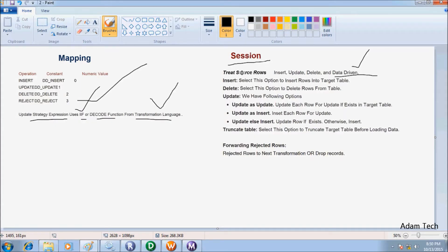At the session level, to update source rows, there are four options: insert, update, delete, and data-driven. You already know the first three — insert, update, and delete. The fourth is data-driven. The definition of data-driven is that the instruction fed to the Informatica service — whether to insert, update, or delete a row — is determined by the update strategy.